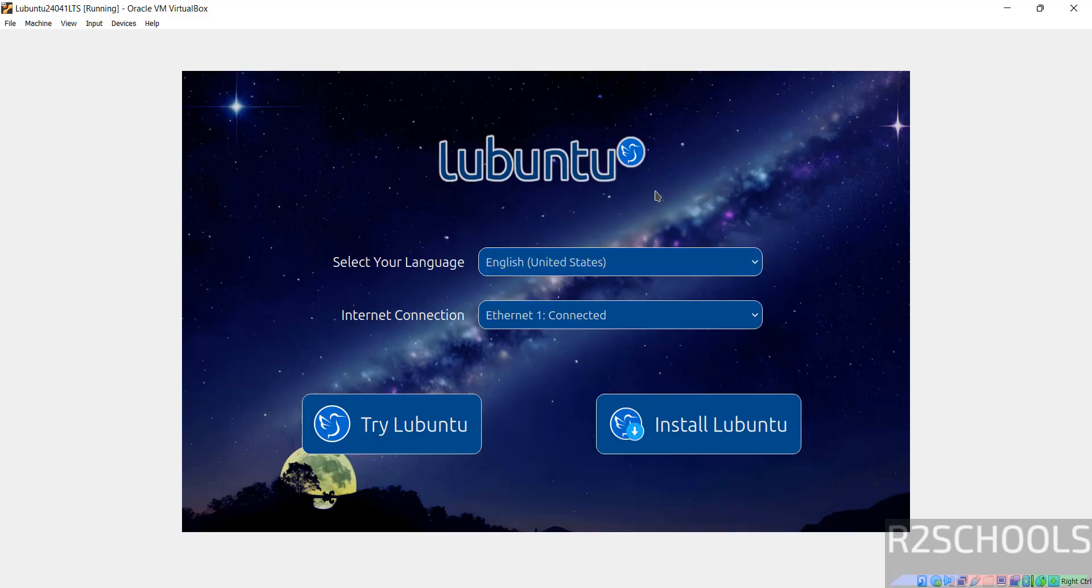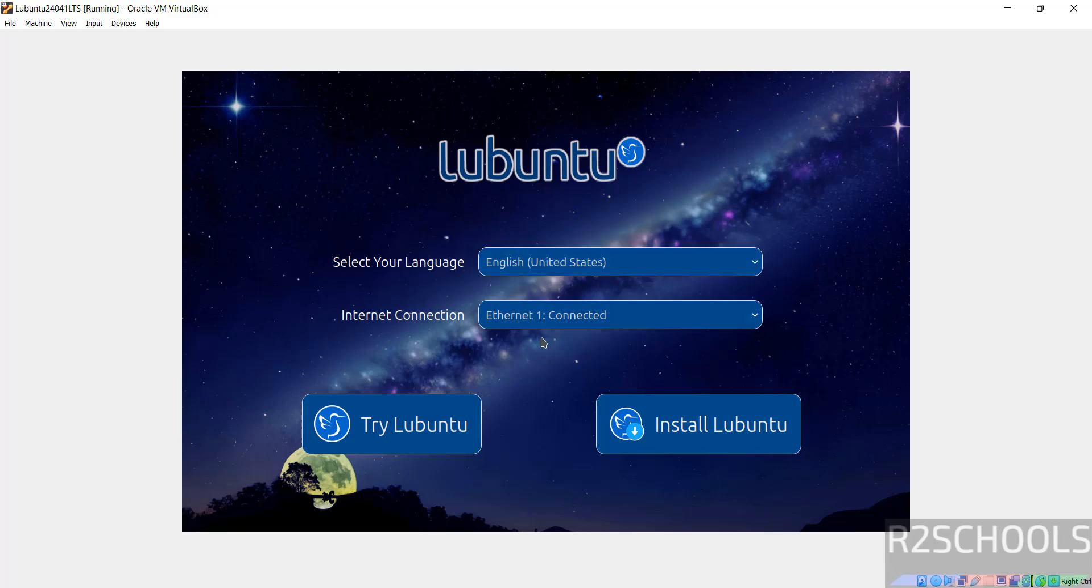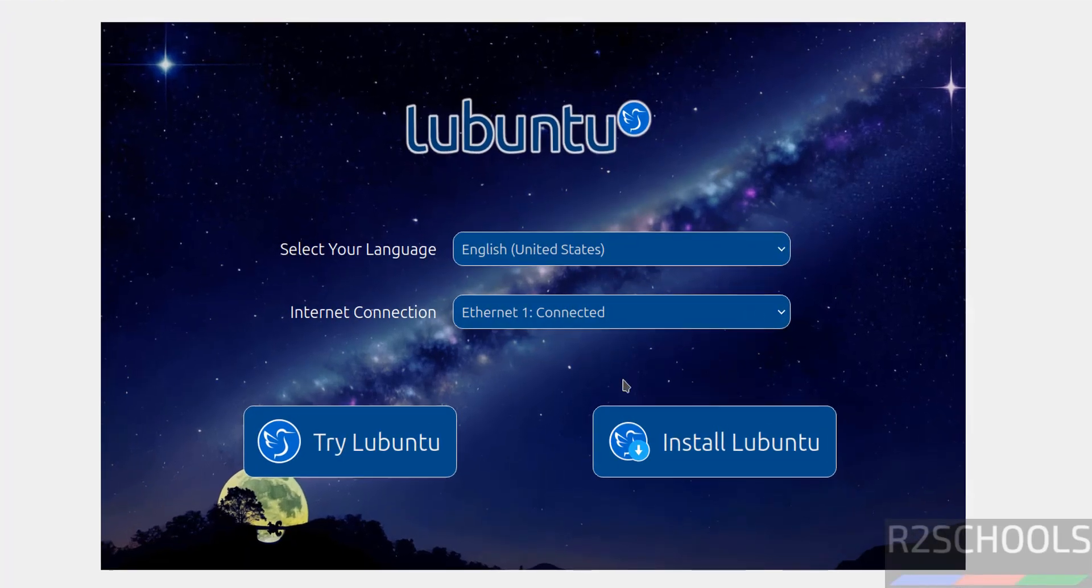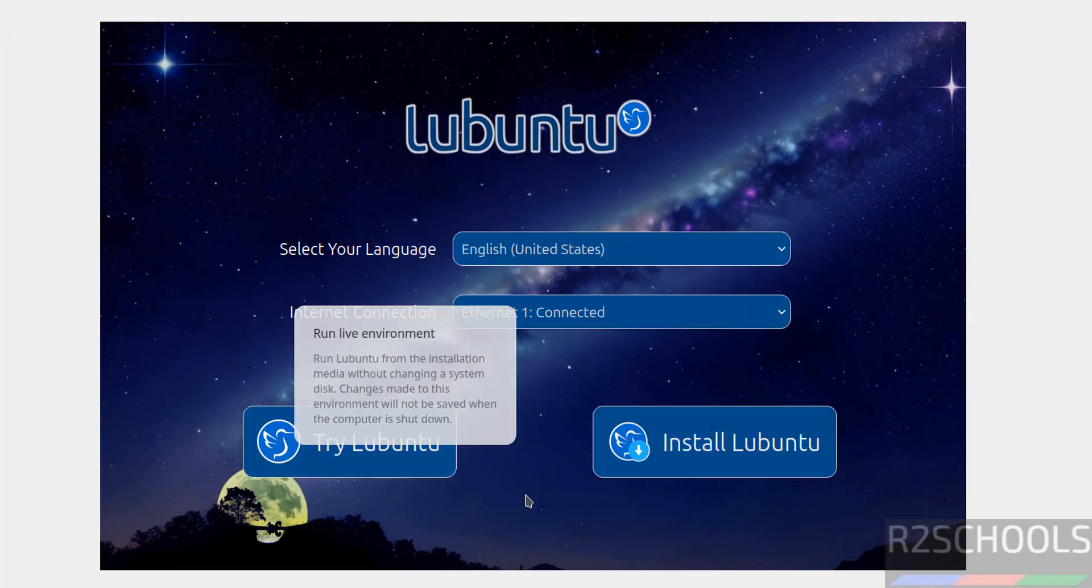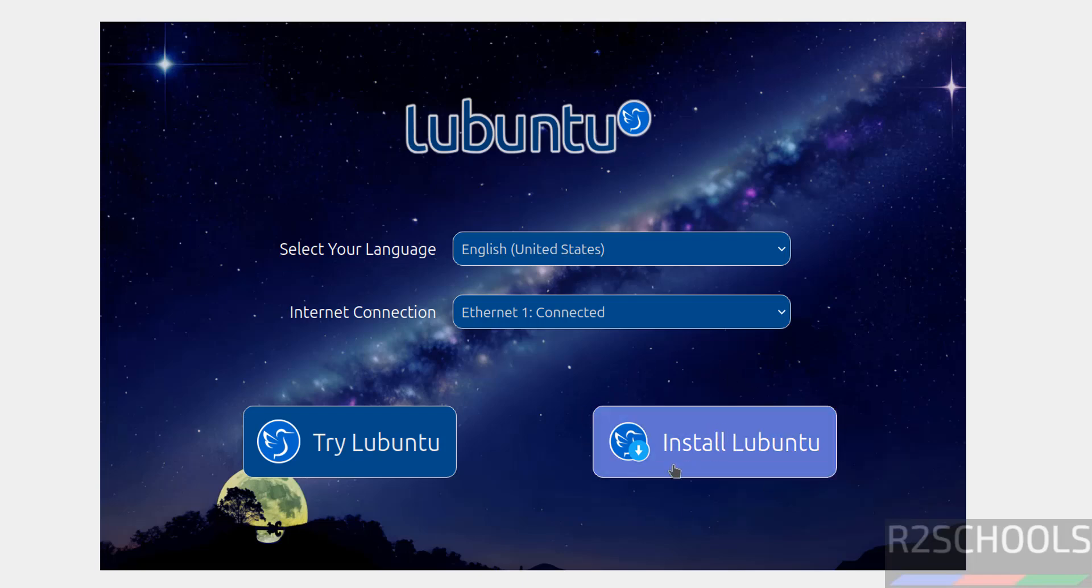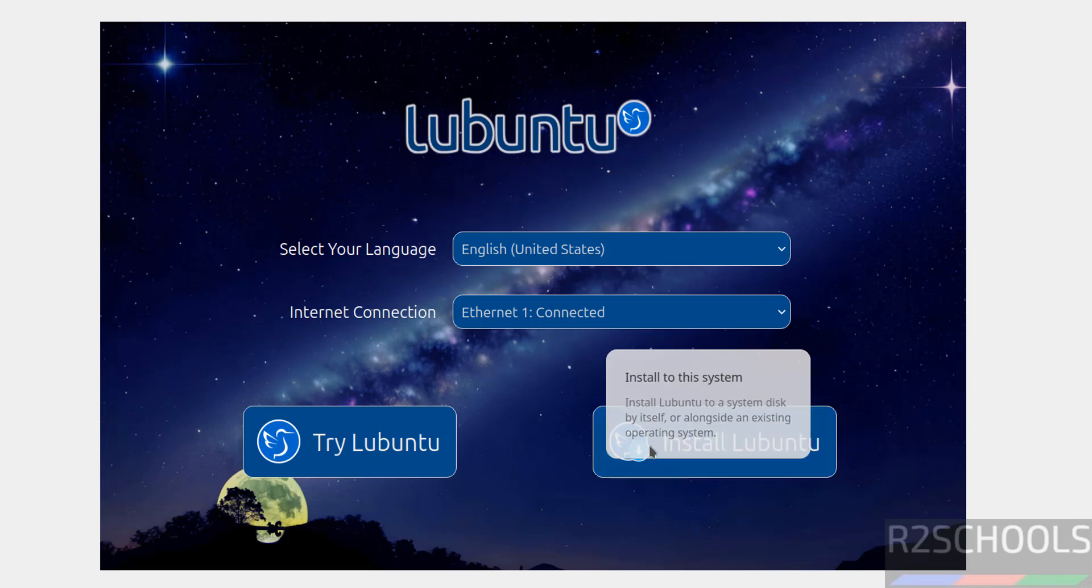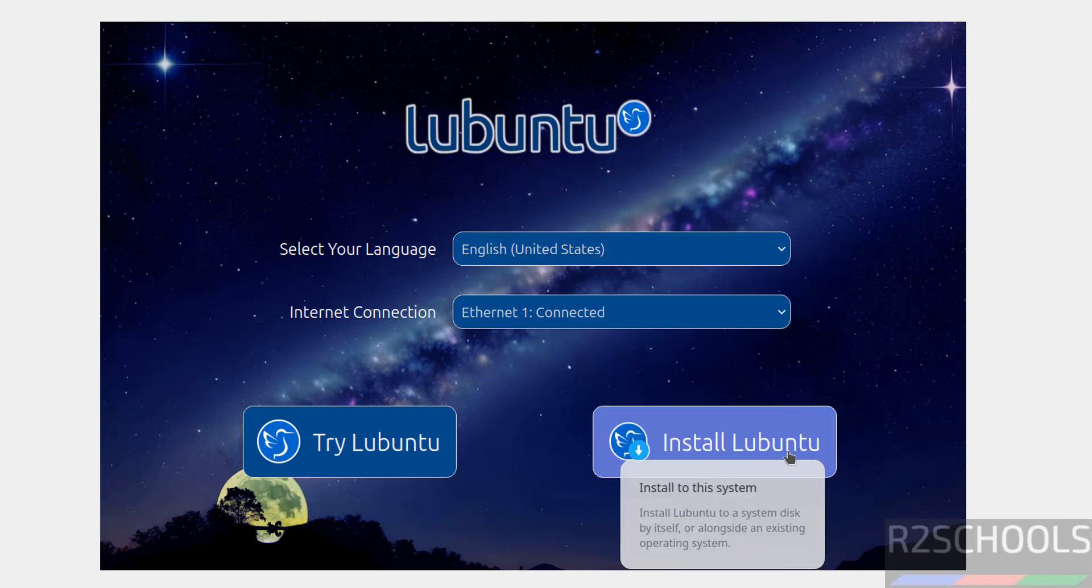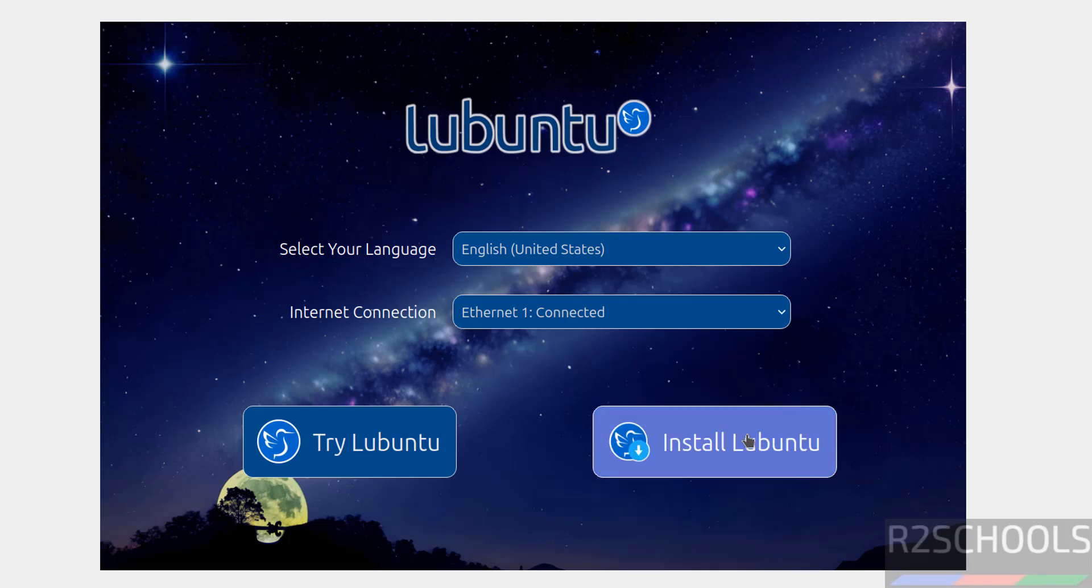See here, select the language. I am going with United States English. Internet connection, it is connected. See here, this is try Lubuntu and this is install. If you want to install permanently, you have to click on install Lubuntu. So click on install Lubuntu.